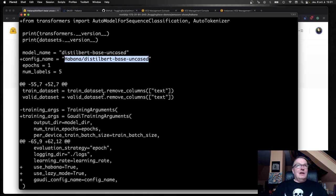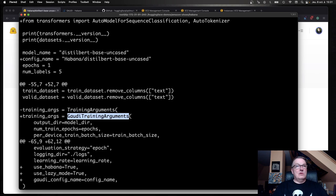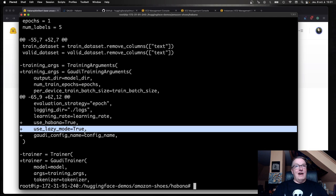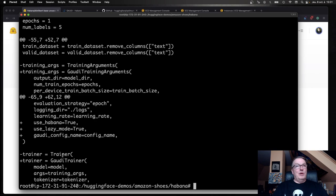We're replacing the training arguments with the Gaudi training arguments. We're saying, use Havana and make it fast and use that config file. Then we're replacing trainer with Gaudi trainer. That's it. That's all it takes to adapt your vanilla code for Havana. It took me 10 minutes on the first try. But as you know, I'm very slow. It should take you two minutes.